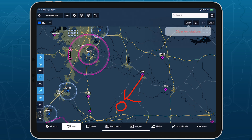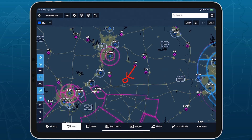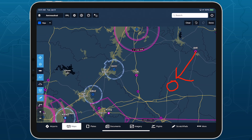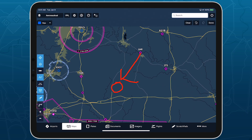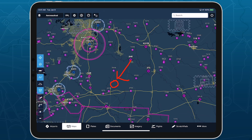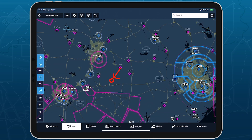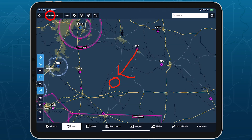While in drawing mode, you can use two fingers to move around the map without adding new annotations. Tap Done to exit drawing mode. Your annotations will stay in place until you clear them, and are visible no matter which charts or map layers you enable.